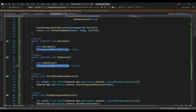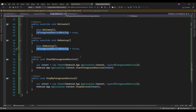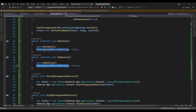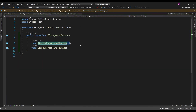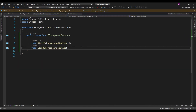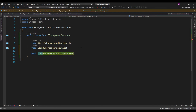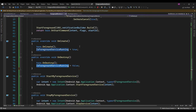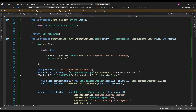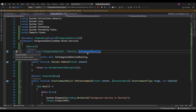Now in the IForegroundService interface, I will create another method — CheckIsForegroundServiceRunning — and let me implement that in the platform-specific Android project.